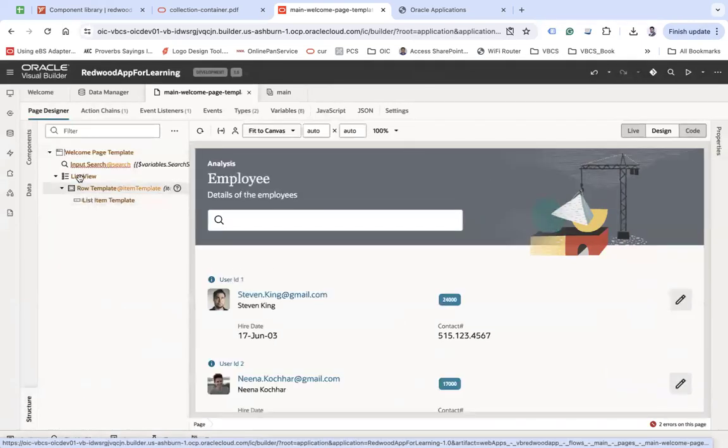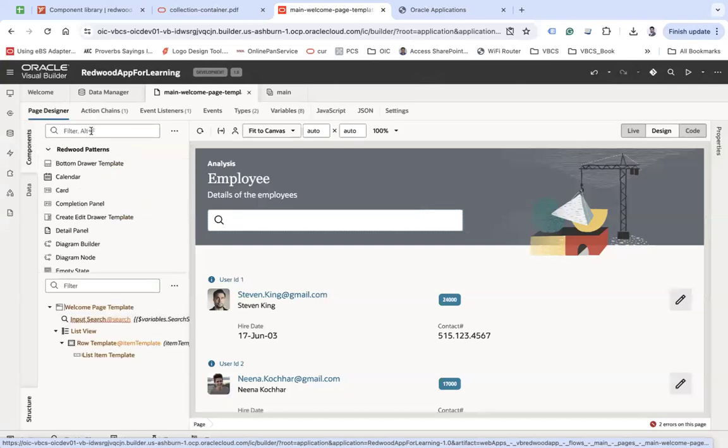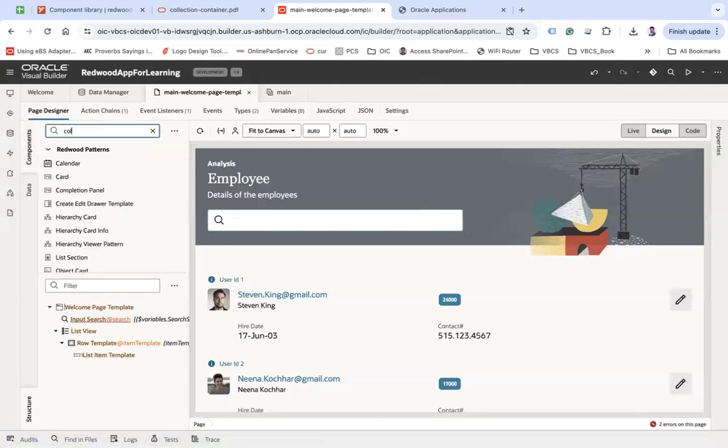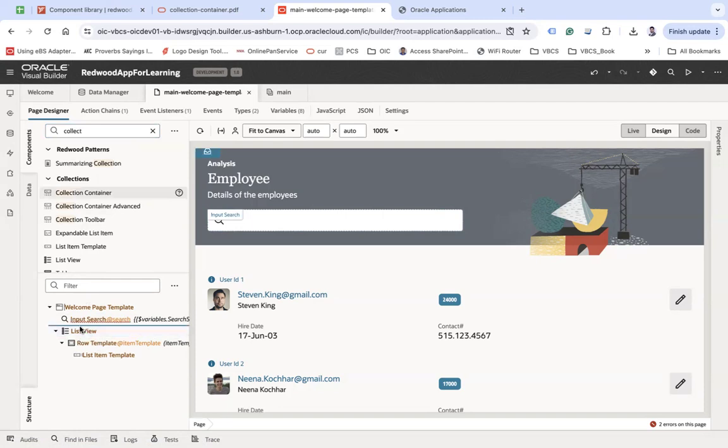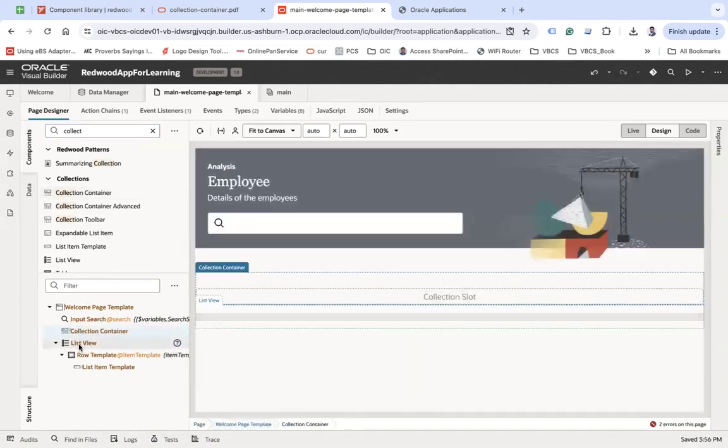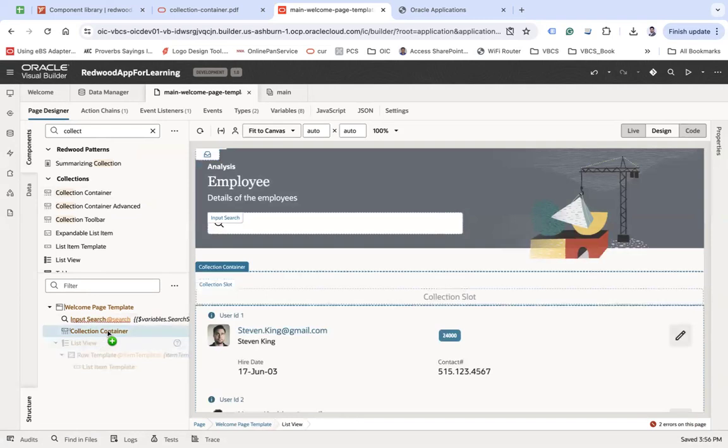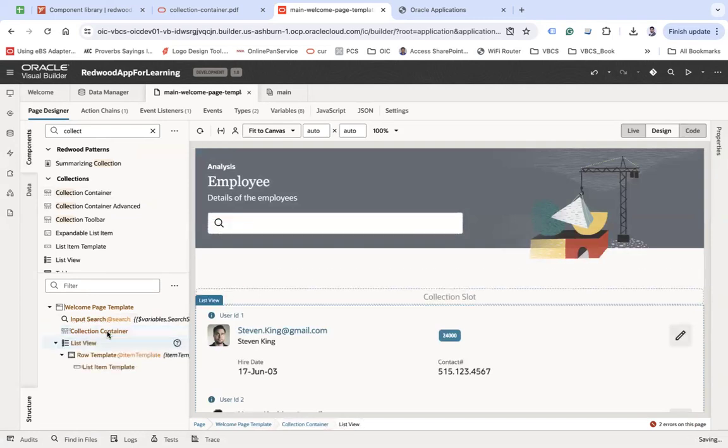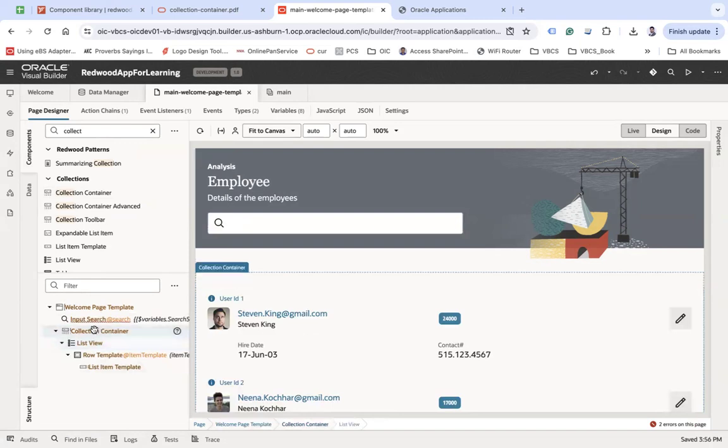Go to the structure and here on top of the list view I want the toolbar. For that, you have a component for Collection Container. Let's take that Collection Container and put it on the top of the list view and make sure the list view is under that.